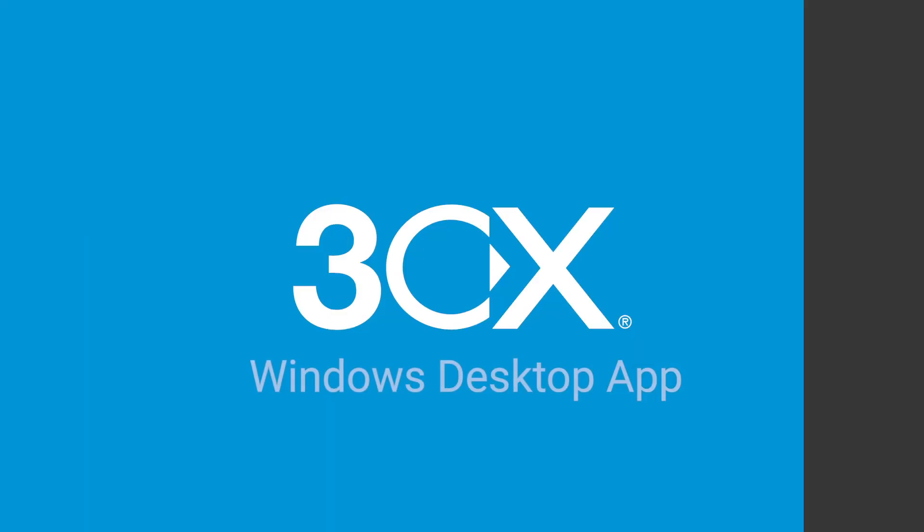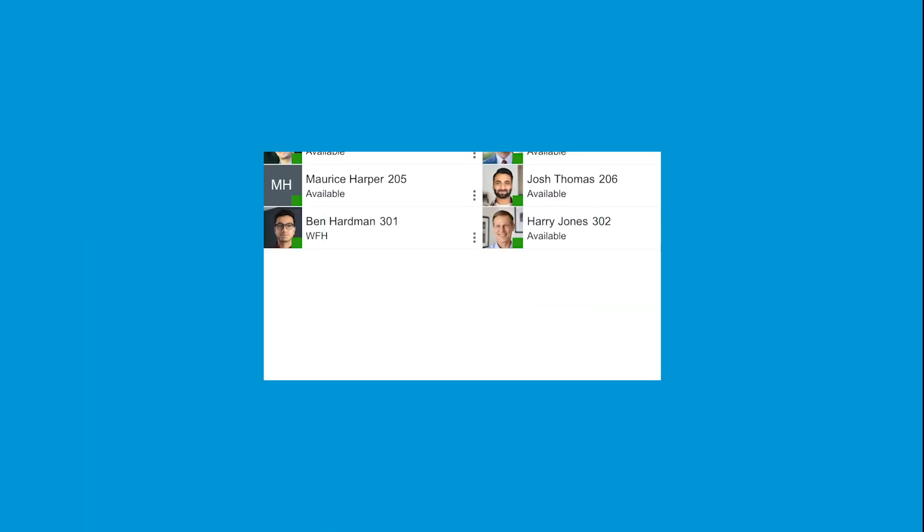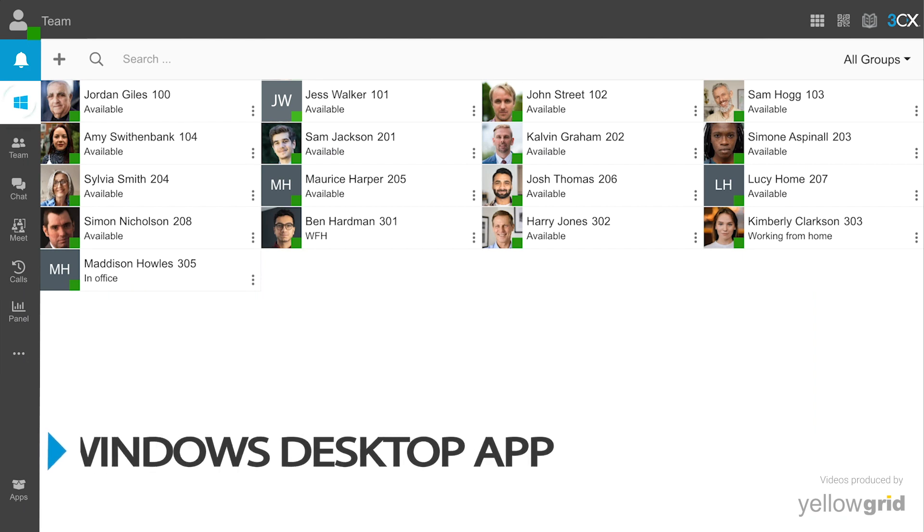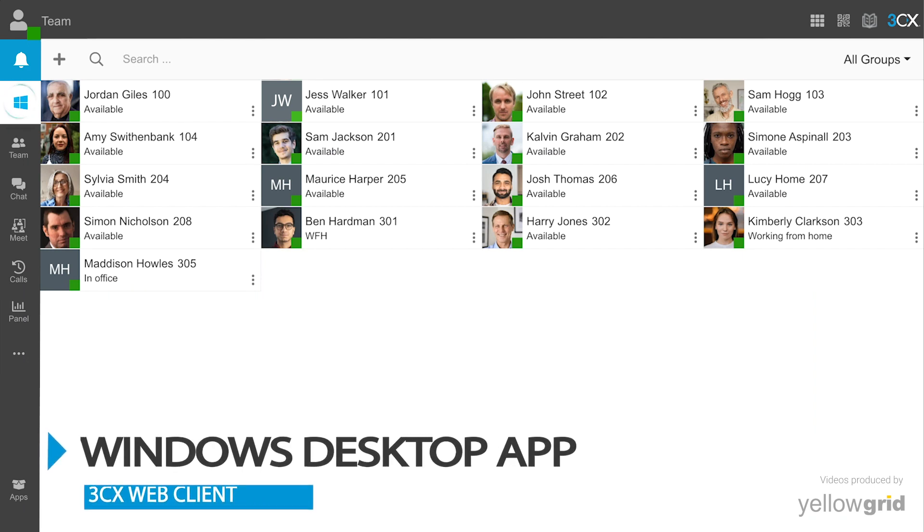3CX Windows desktop app eliminates the need for browser extensions. Log in to your web client and install the Windows desktop app.